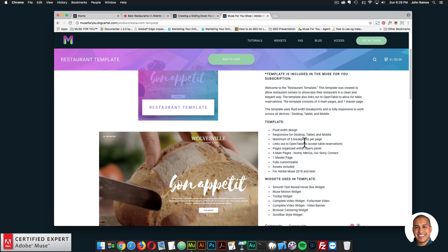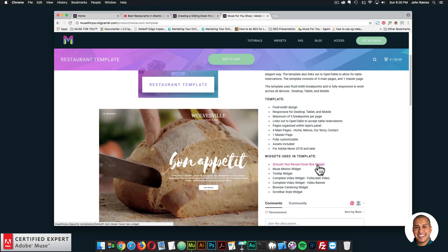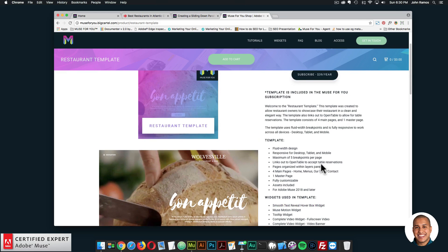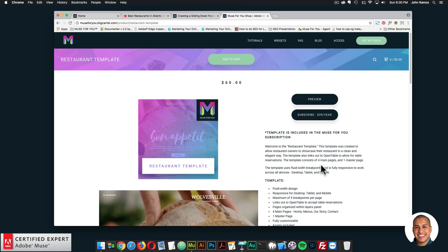The template features: fluid width design, responsive for desktop, tablet, and mobile, with a maximum of five breakpoints per page. It links out to OpenTable to accept table reservations. Pages are organized within the layers panel. There are four main pages — home, menus, our story, and contact — plus one master page. It's fully customizable, assets are included, and it's for Adobe Muse 2018 and later. Widgets used include the smooth text reveal hoverbox, MuseMotion, tooltip, complete video (fullscreen and video banner), browser centering, and scroll bar style widgets.